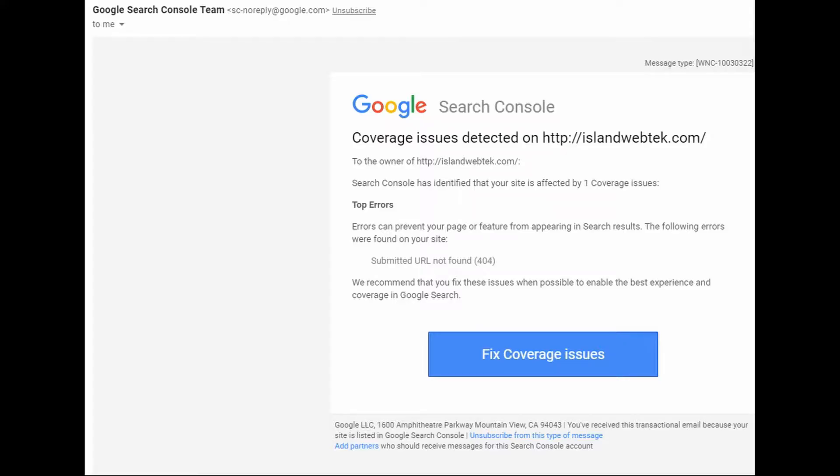If your website is registered with Google Search Console and you receive an alert 'Submitted URL not found 404', I'm going to show you how I fixed this issue on my website, had it validated and had it cleared by Google.